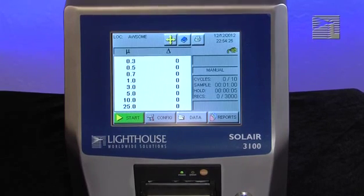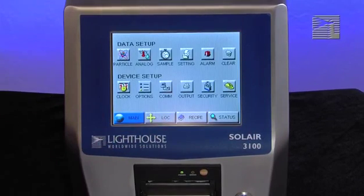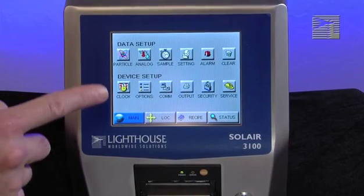From the main screen, press the configuration button located on the bottom section of the screen. This will take you into the instrument configuration screen.